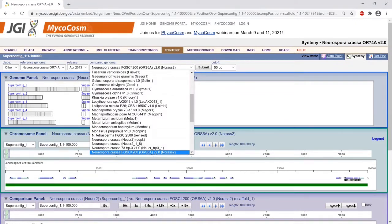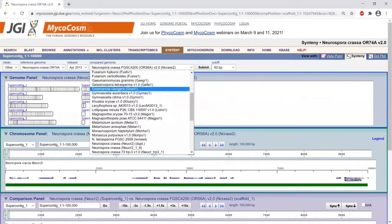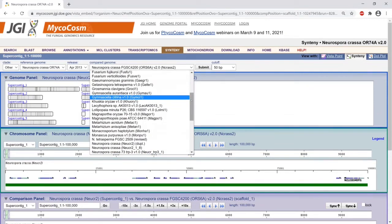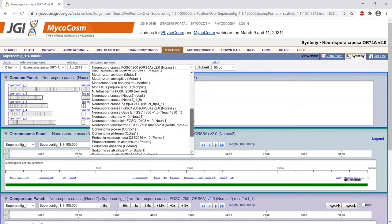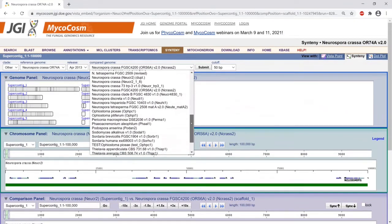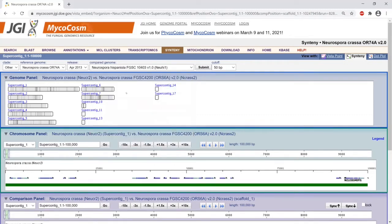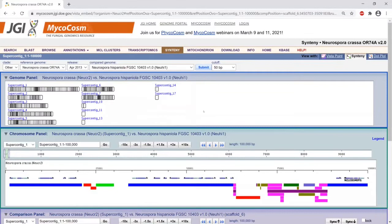Because Neurospora crassa is a model organism, you have lots of choices. Most organisms don't have this many, but let's take an example. Let's look at Neurospora hispaniola. I click Neurospora hispaniola and click submit, and you will see the things change.